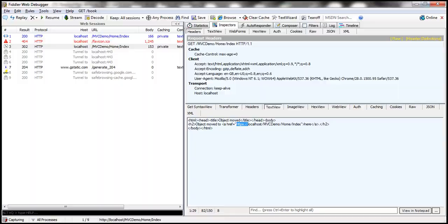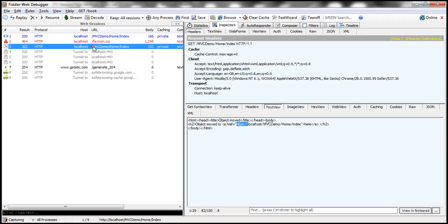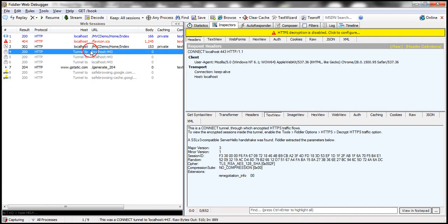Another thing to notice, look at that, that's the request. Then we are redirected to HTTPS. And look at that, HTTPS decryption is disabled.